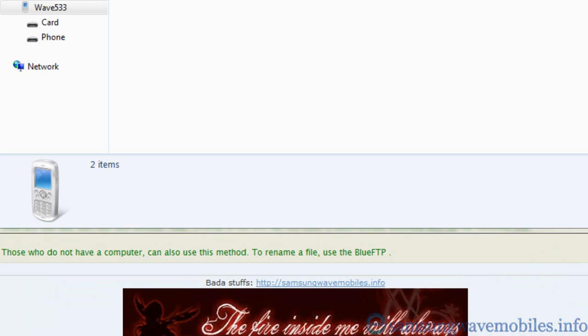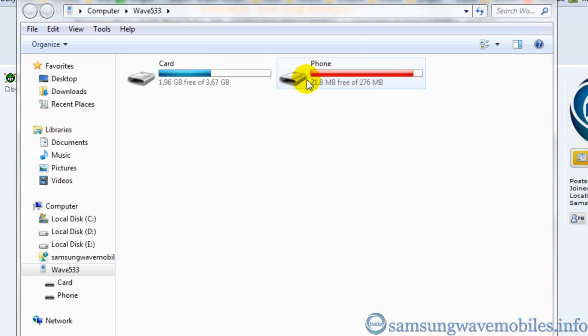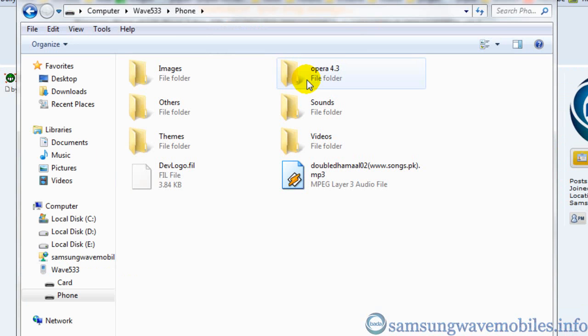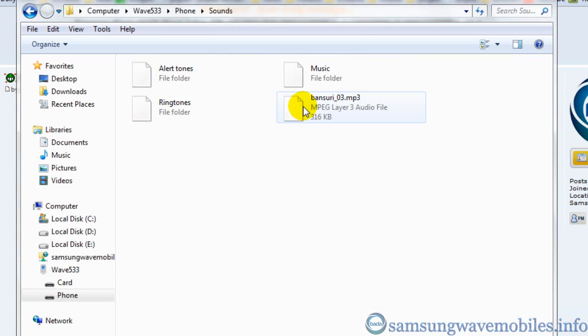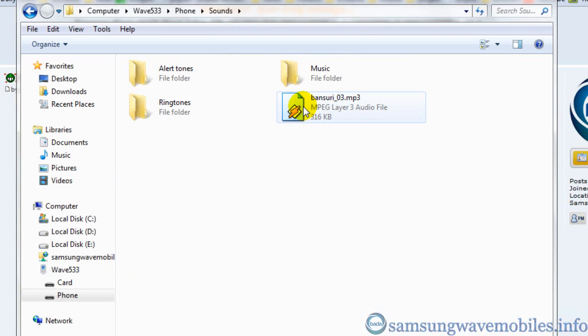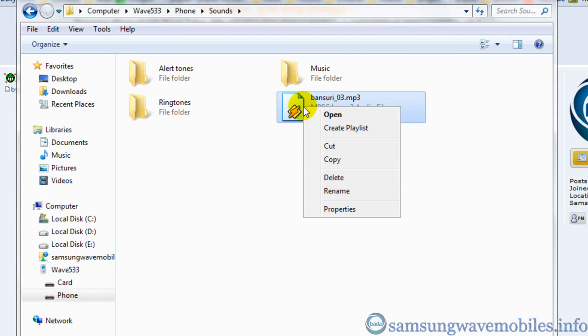So firstly connect your mobile in Kiz mode. In my case, I am showing how to remove protected music files.